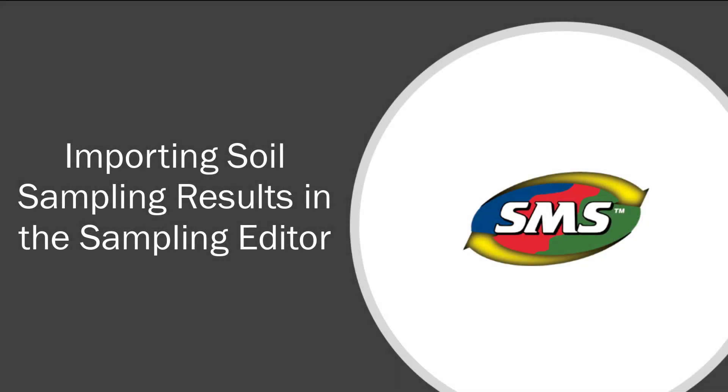The software allows you to import electronic soil sampling lab results from your lab to soil sampling points previously saved in the software. Importing electronic results saves you valuable time by preventing you from manually inputting all data.